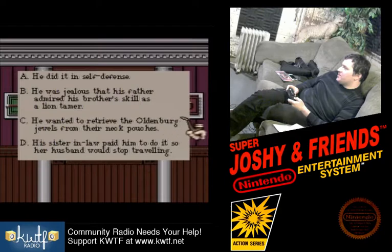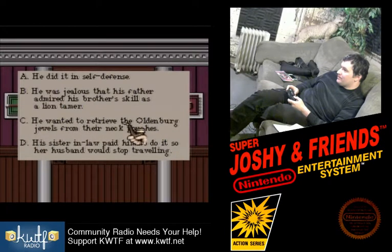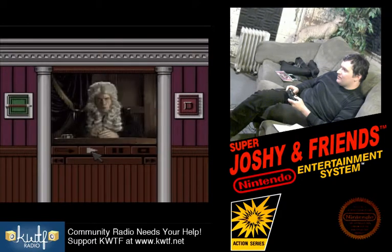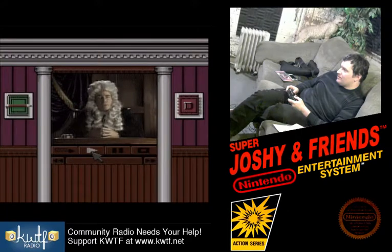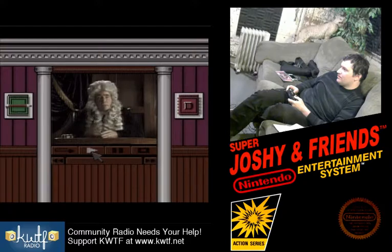Oldenburg, Germany — these are the jewels that we were suspecting they were smuggling. Through. Good work. Now for Thomas O'Neill's accomplices, I am told that there are two other criminals involved in this case.